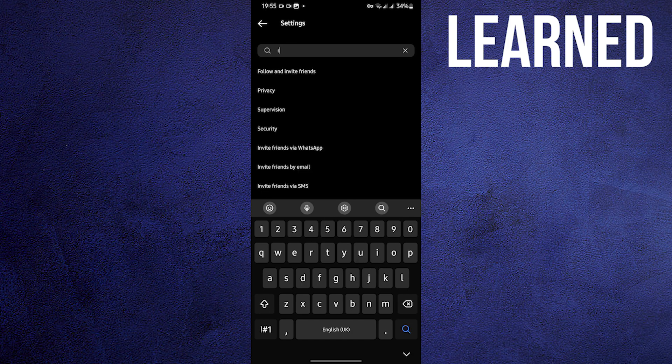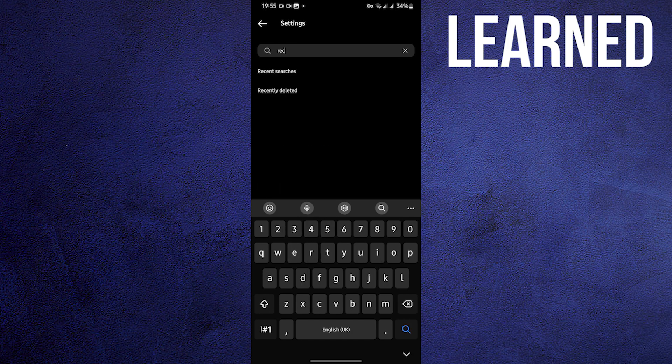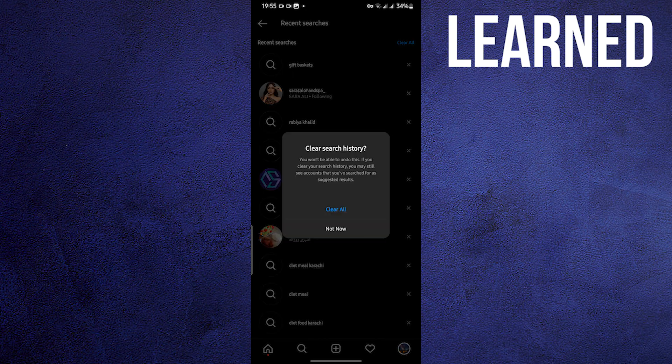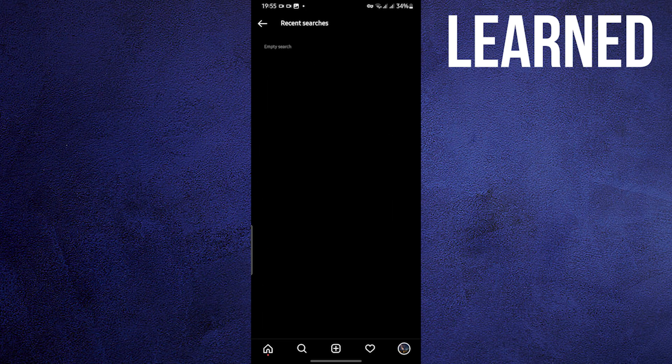Type in the search bar, Recent Searches. Click on it. And then Clear All.